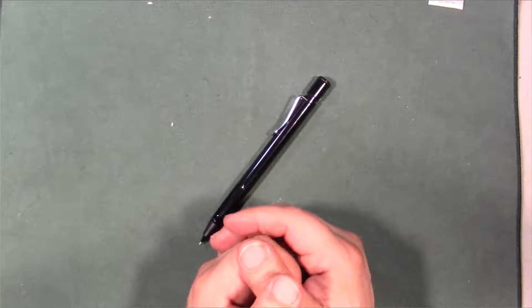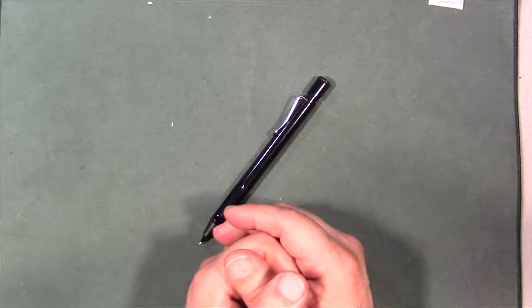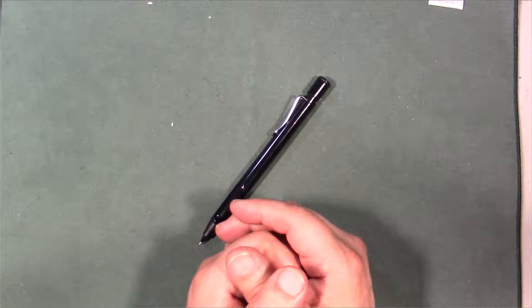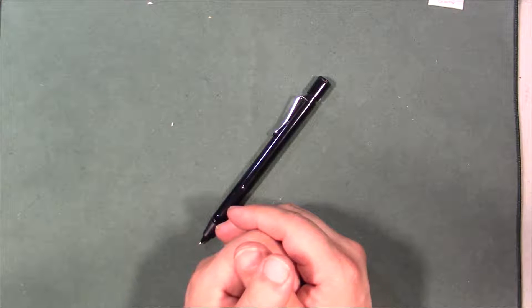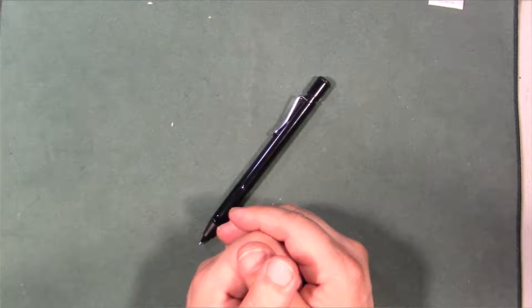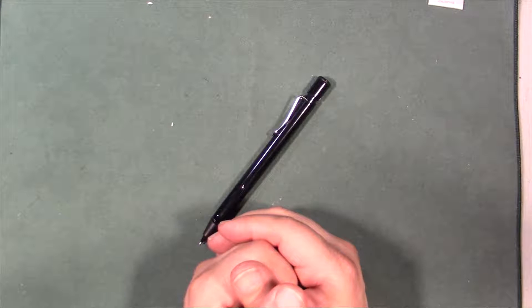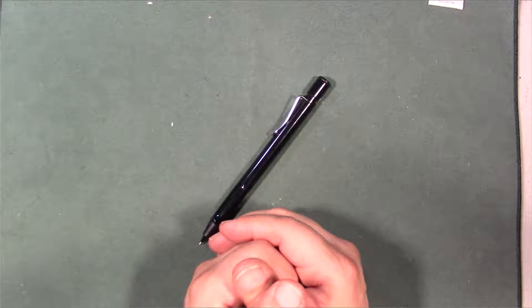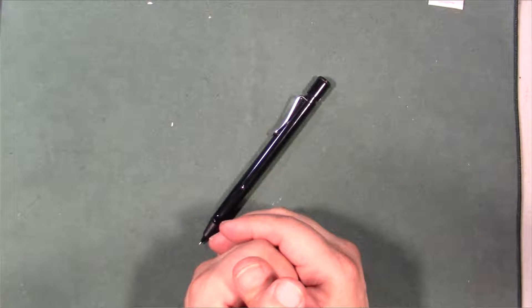They actually also make rollerball pens as well. If you guys would like to see me do a review for a Lamy rollerball pen, please leave a comment down below and I'll see what I can do for you guys.